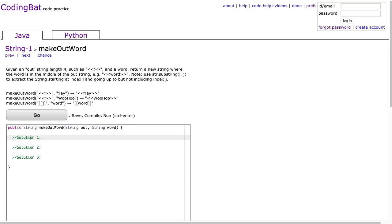Hello, I hope this video finds you well. Tonight we're going to look at makeOutWord from String-1, and this is the Java solution.